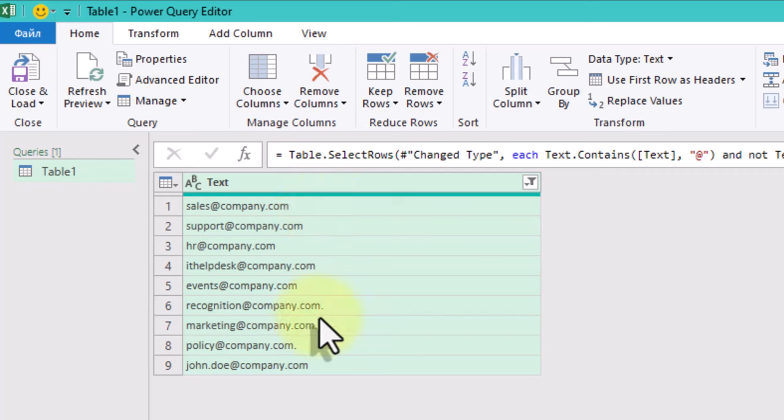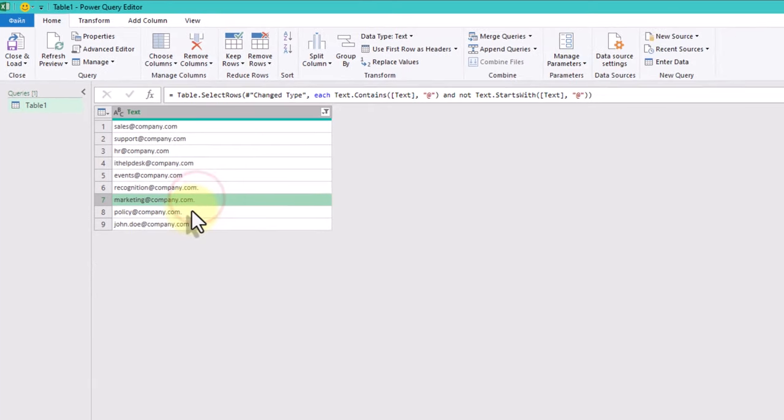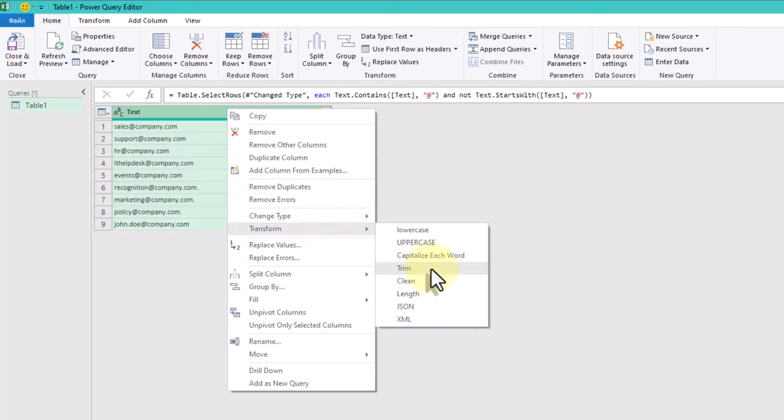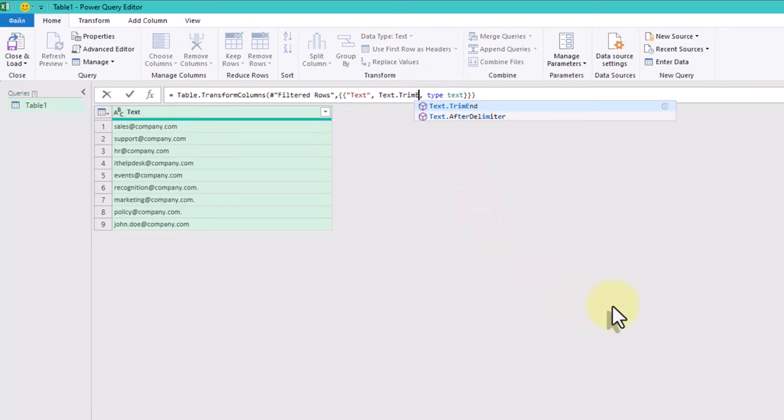To finish the task, we need to get rid of dot symbol in the end of each email. Let's use transform trim and modify it a bit. The function we need is called trimEnd.